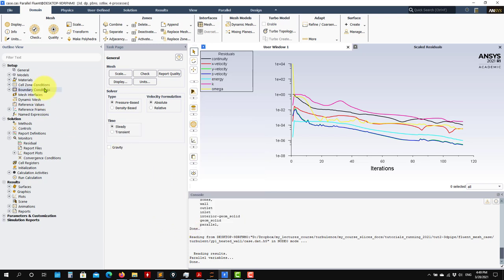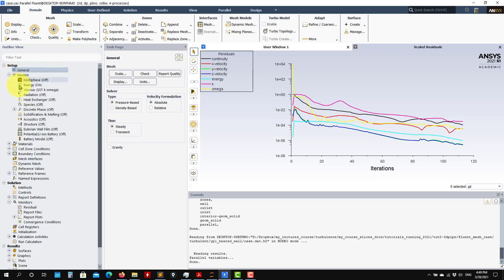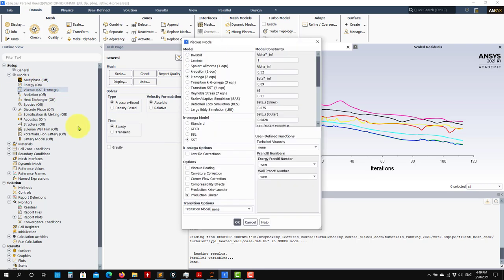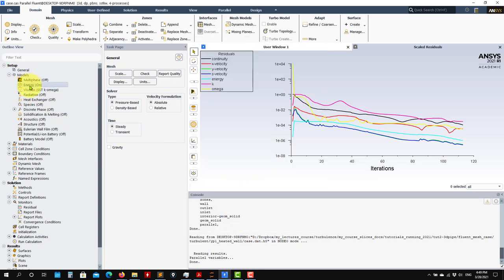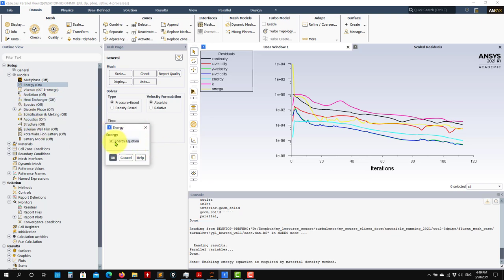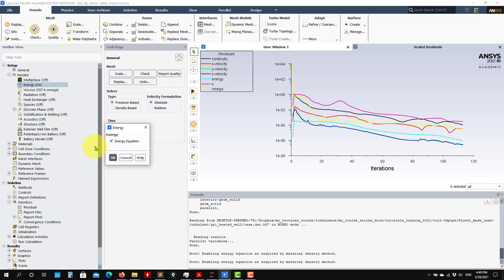So how do we set up this case? Let's go back here in the vertical workflow and go to the first step — nothing changed, everything is standard. Now go to Models. When you go to Models, besides the turbulence model, we have another model which is the energy equation. You need to enable this model. By default, this one is disabled. When it's disabled, it means the flow is incompressible — density is constant. When you enable it, you enable the equation of state to resolve the energy. In this case, I cannot disable it because I have the energy equation already enabled.